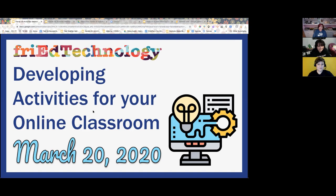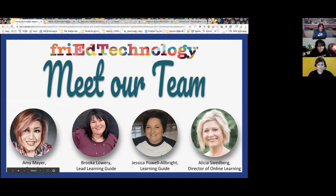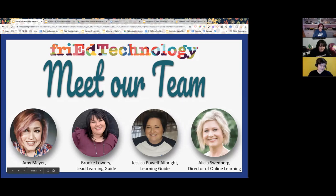Today we're going to be talking about developing activities for your online classroom. None of us wants a classroom that is just worksheets, but sometimes we resort to that when we don't know what else to do. So today is about figuring out what else we can do that is not resorting to an online worksheet, which we know is not very engaging. I'm Amy Mayer and I'm with Fry Technology. And I'm Brooke, also from Fry Technology — good morning, it's Fri-yay!